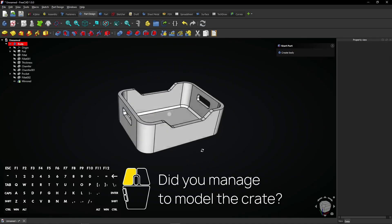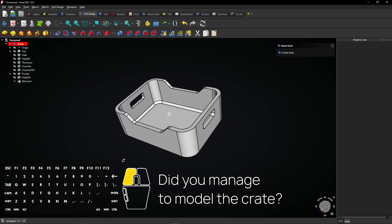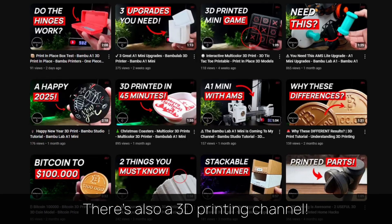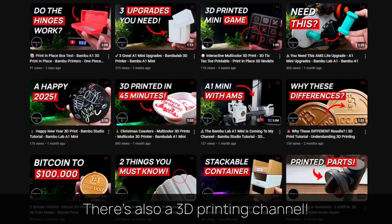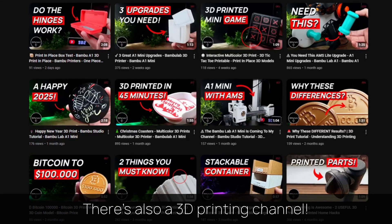Did you manage to model the crate? You might want to check out my 3D printing channel for more tutorials and projects.